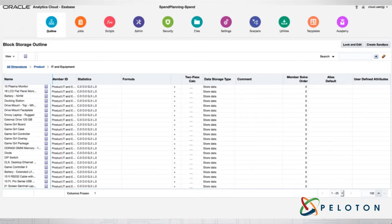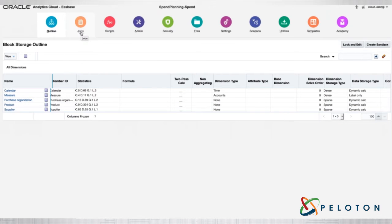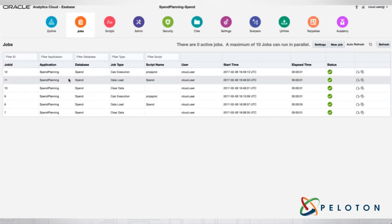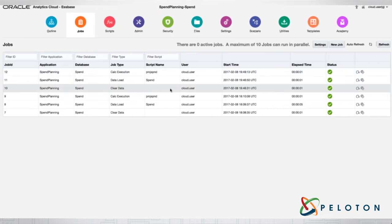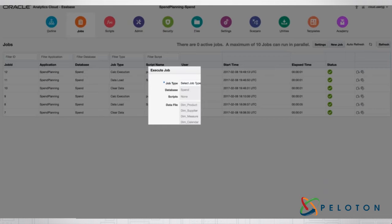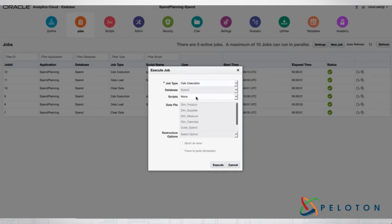I have all my dimensions in here, and you can load these members in via Excel. You can create an application directly from Excel, and I'll show you what that looks like. The next thing we have is jobs. You can see various types of jobs that I can run — think of this similar to within S-Base where you're seeing all the processes running. I can click a new job and select a job type: a data load job, a dimension build job, a calc execution clear job.